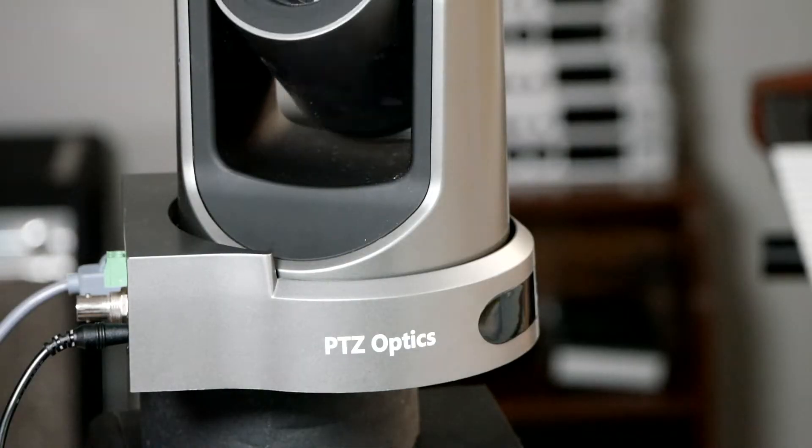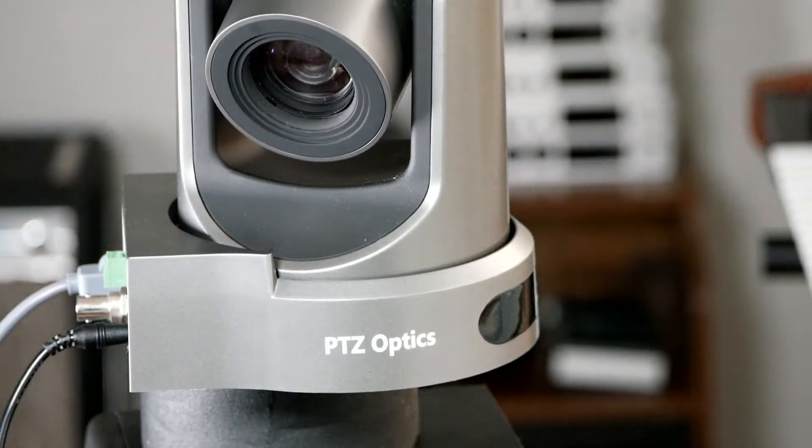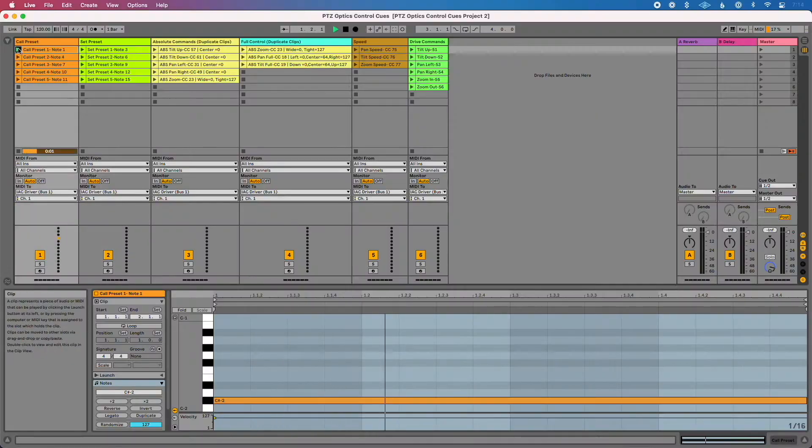My friends at PTZOptics are quite the magicians. They released a brand new update to their PTZ camera that allows you to control it directly from MIDI. What this means is I can send MIDI notes directly from Ableton Live to have full control over my camera.